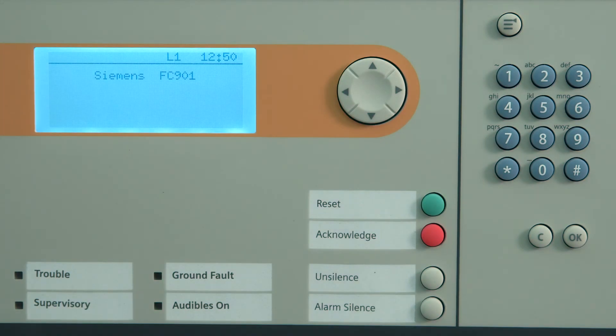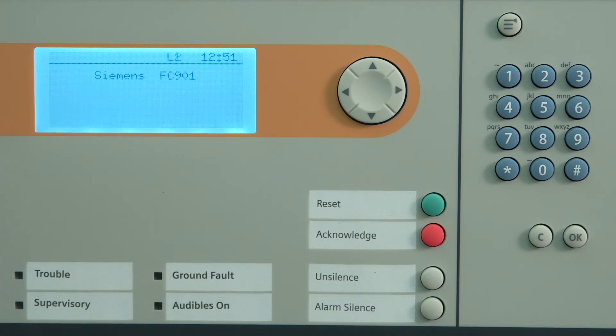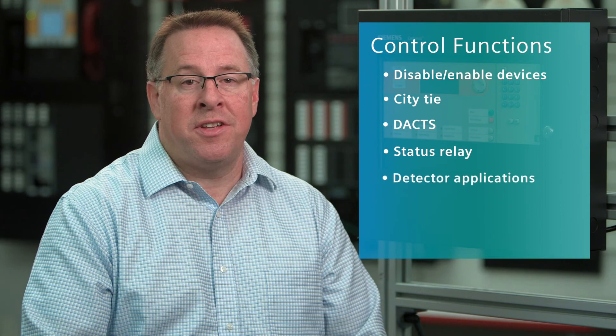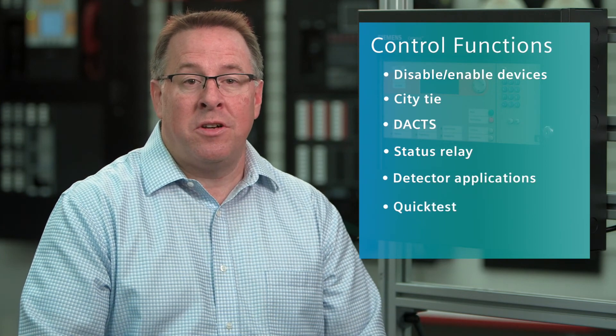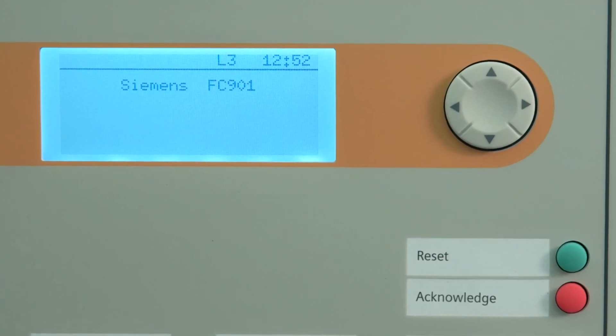The FC901 panel has three access levels. Level 1, shown on the top line in front of the time, is the default user. Level 2, which should be reserved for authorized technical users, provides control functions such as disabling and enabling of devices, city tie, DACs, status relays, detector applications, quick test, and setting the time and date. Level 3, reserved for authorized technicians, encompasses all Level 2 rights, along with editing device labels and system labels, and changing passwords.